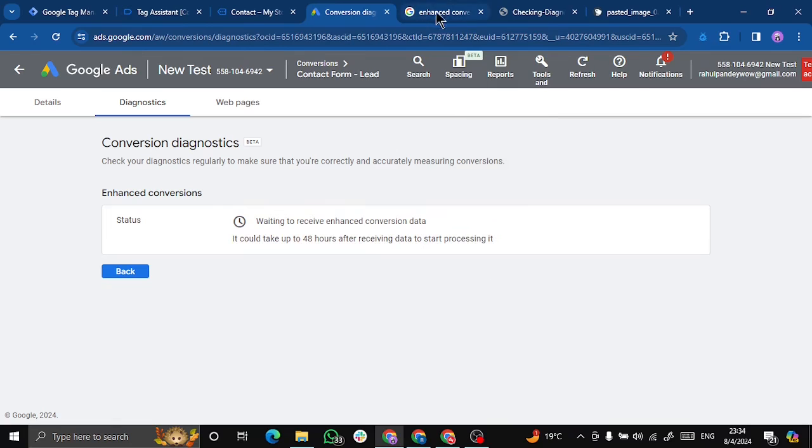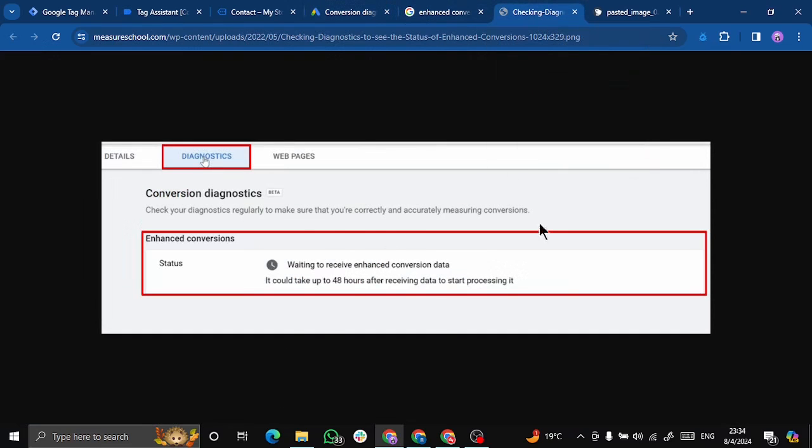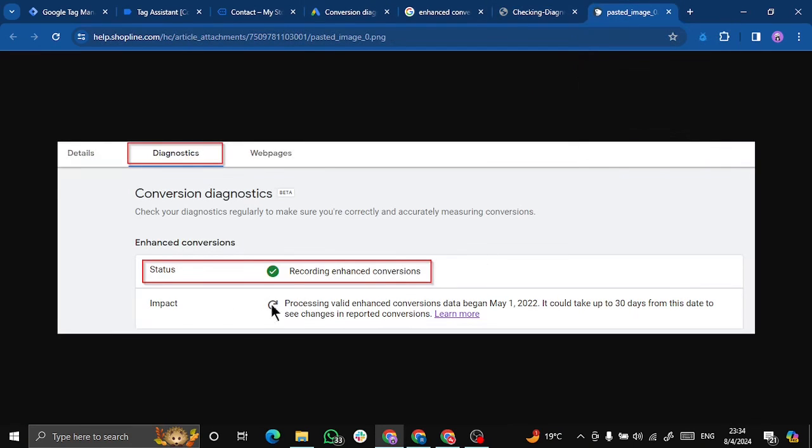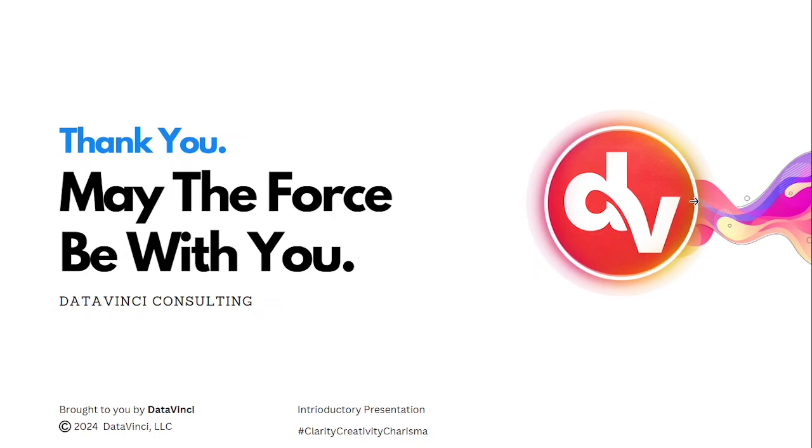So I have a sample image for this. This is currently what we are seeing and if everything goes good, so you will start seeing the status as recording enhanced conversion with a green tick. Also we will see a row as impact. And what this will do is this will actually show us how this has impacted our existing conversion.